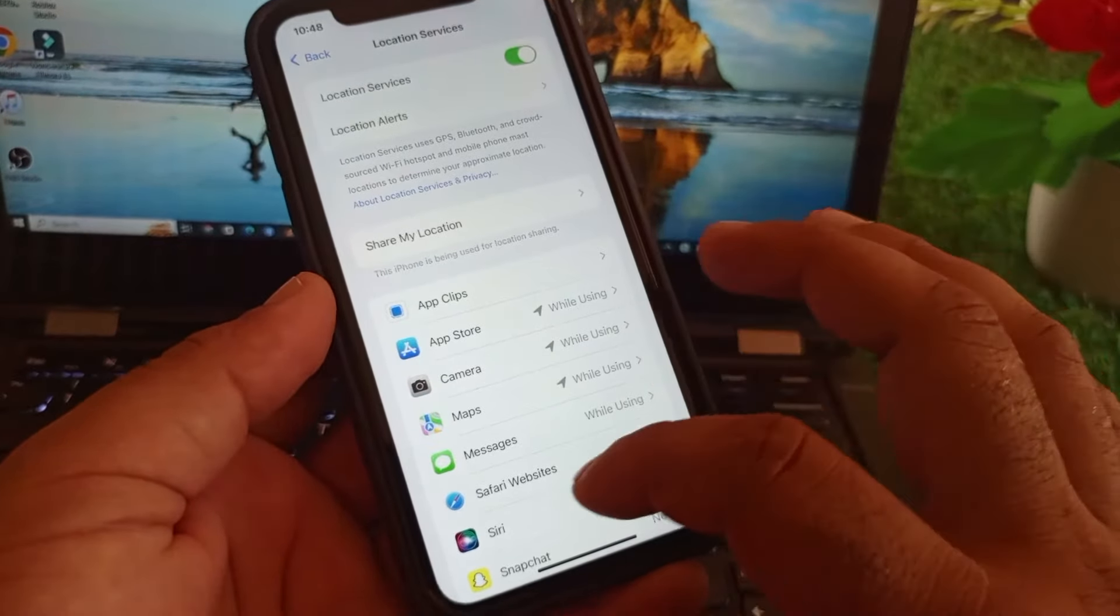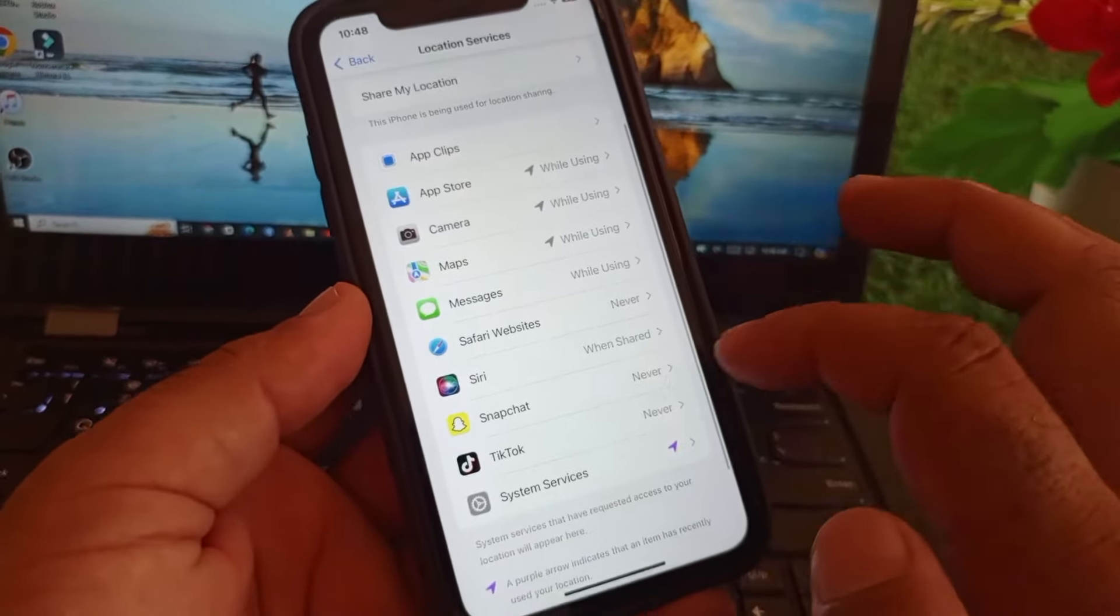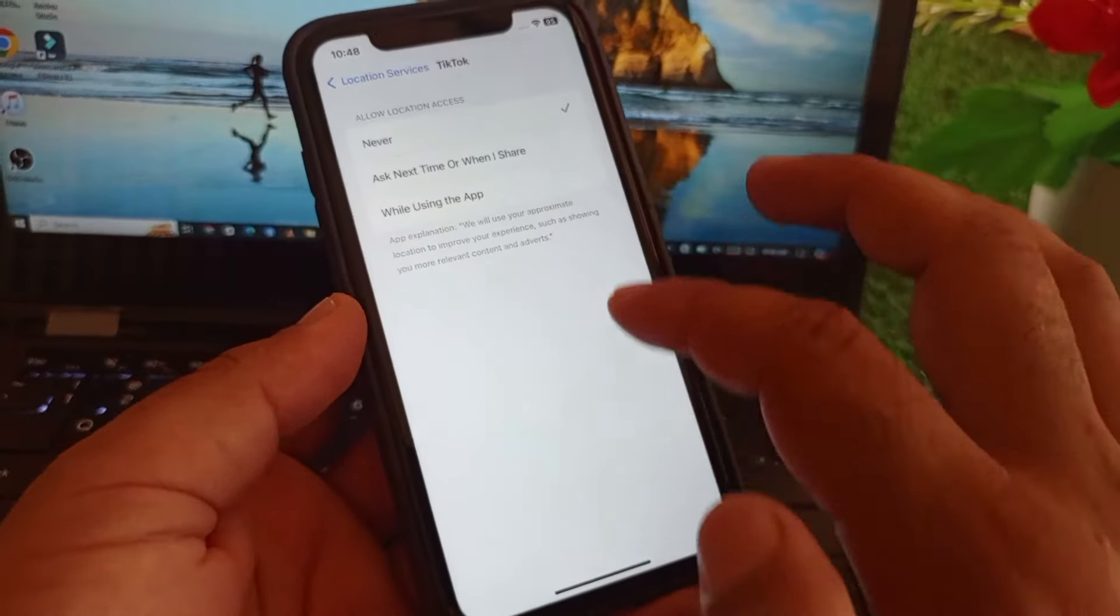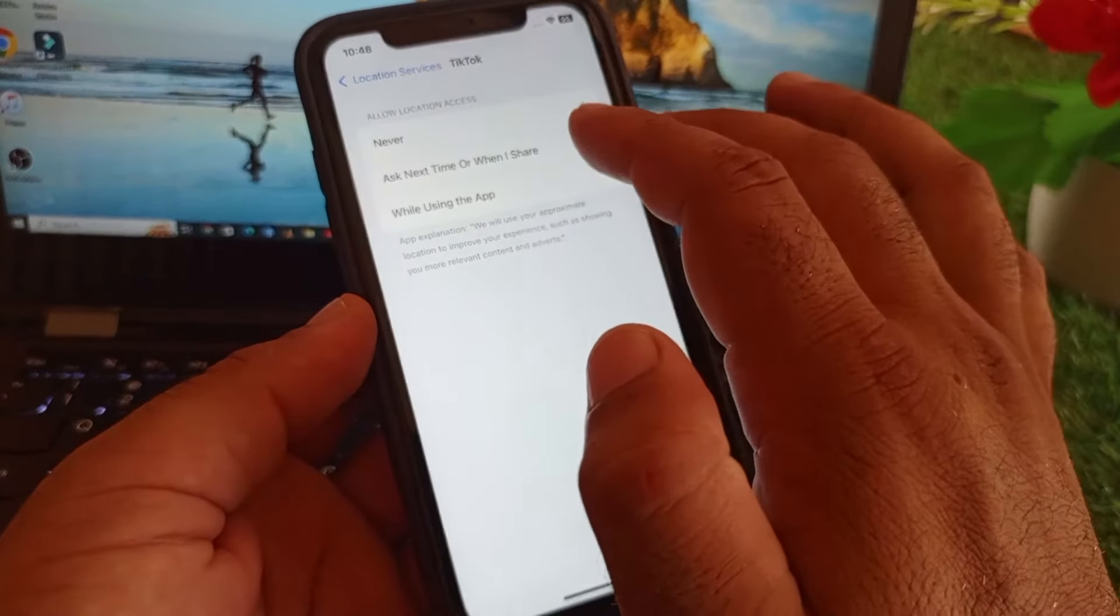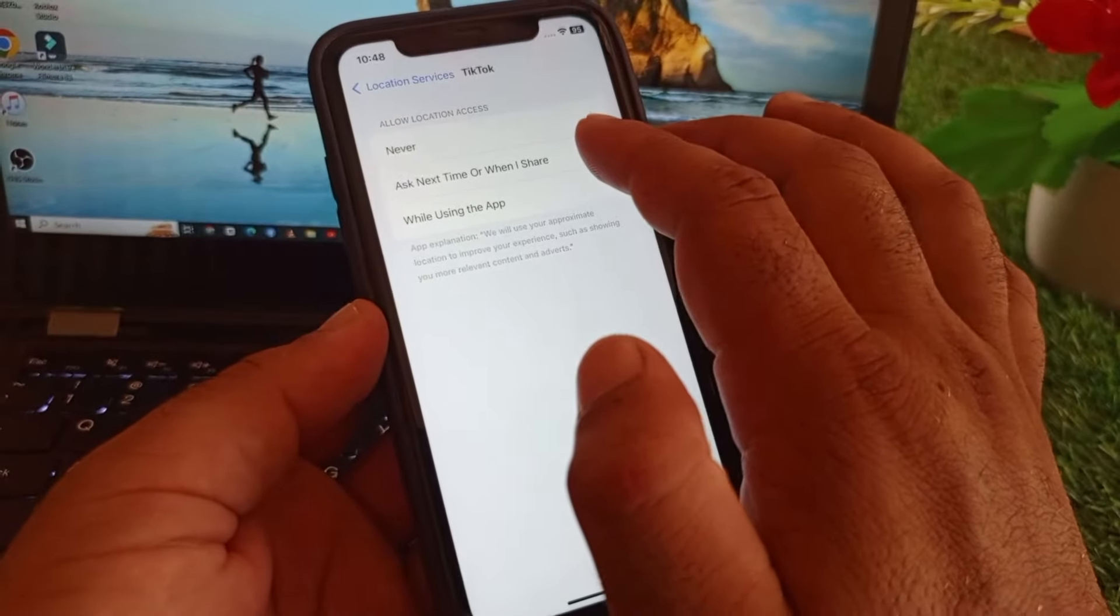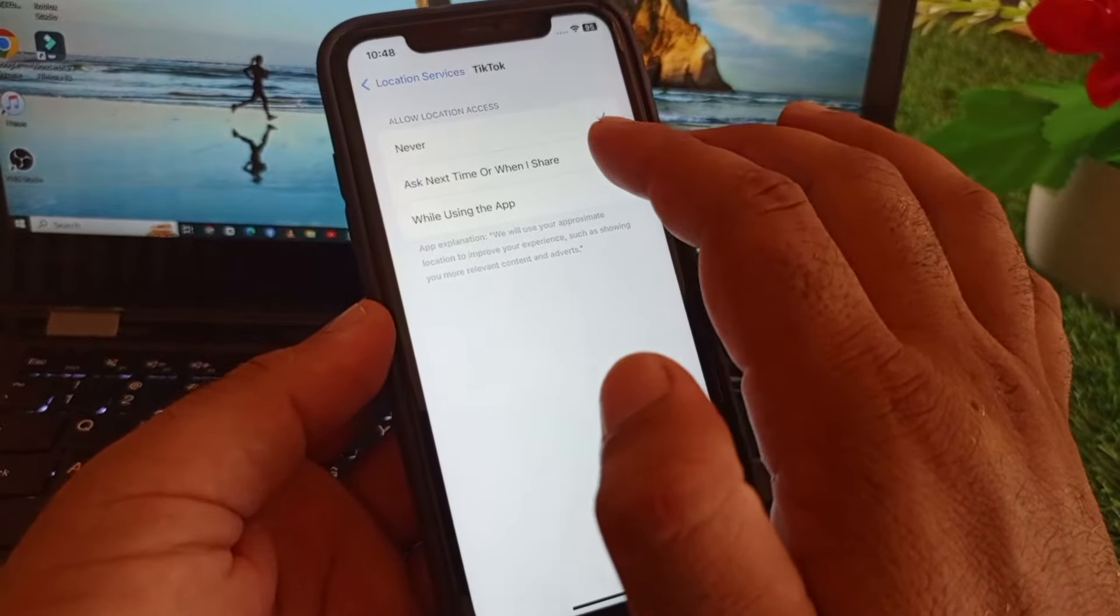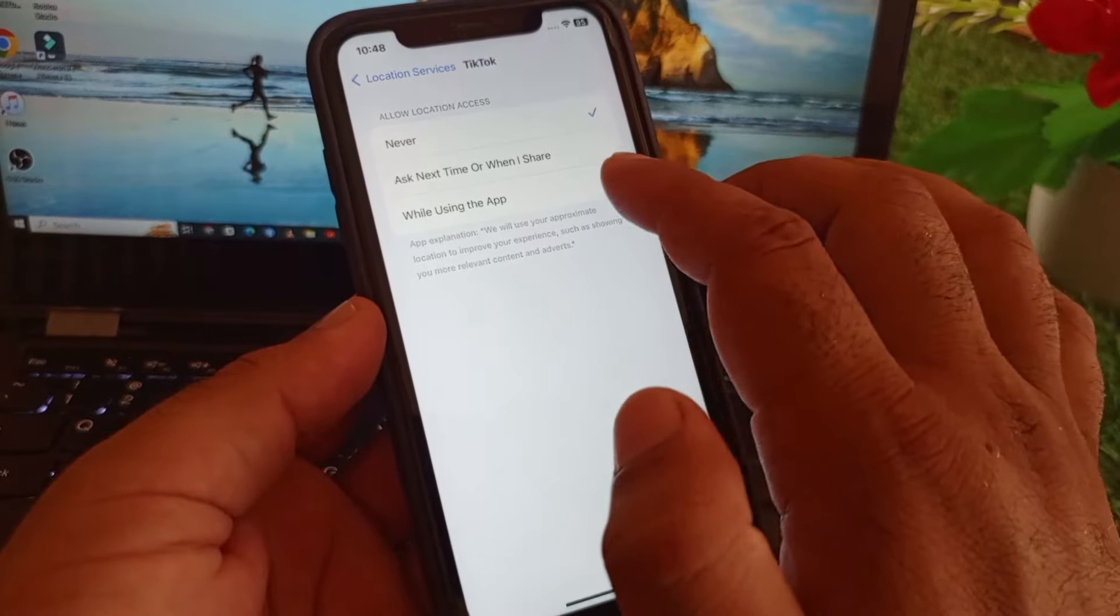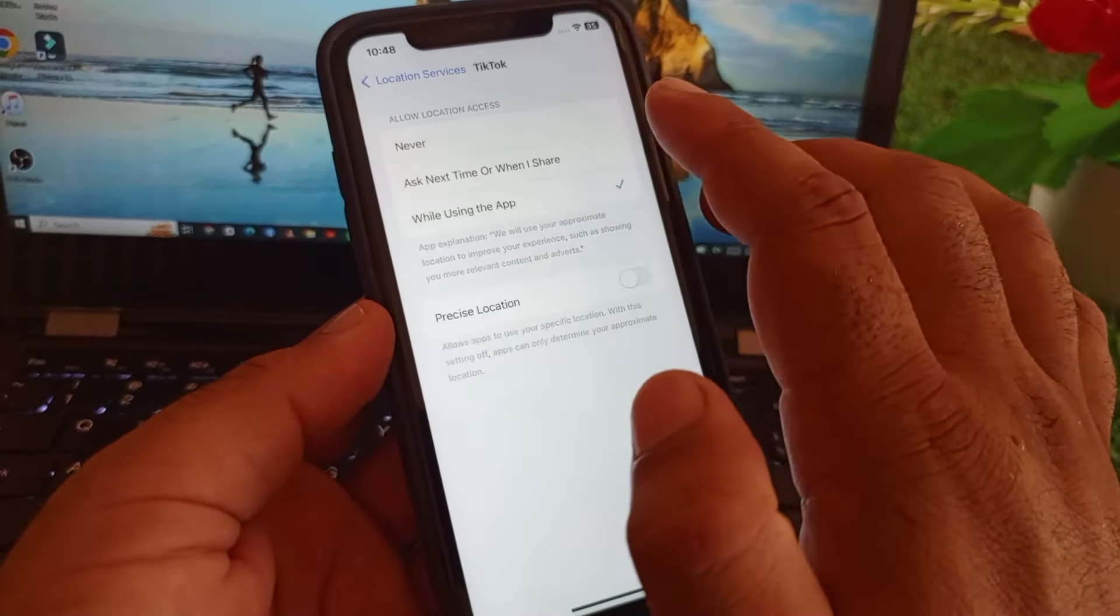Here is the option of location services, so you turn this on. Then you may scroll down and here is the option of TikTok, so you may click here on ask next time when I share. The next option is while using the app, so you may select this one.